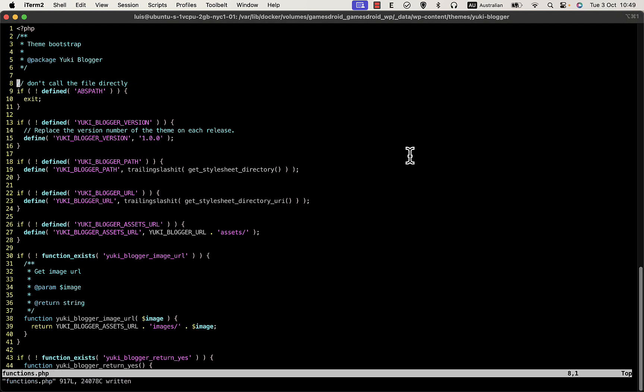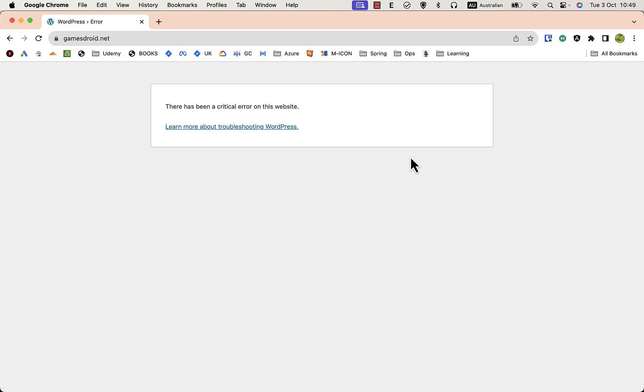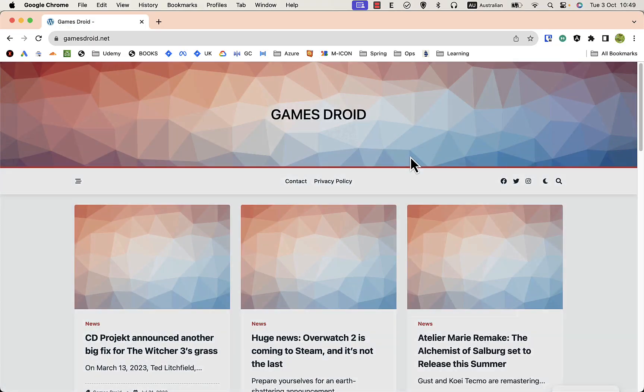I go back to my site and reload, and everything is back to normal.